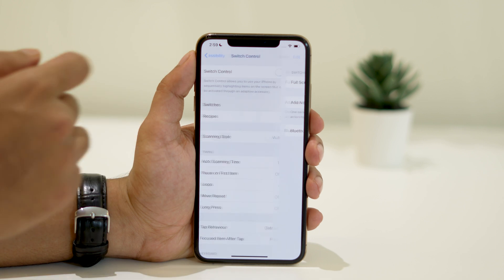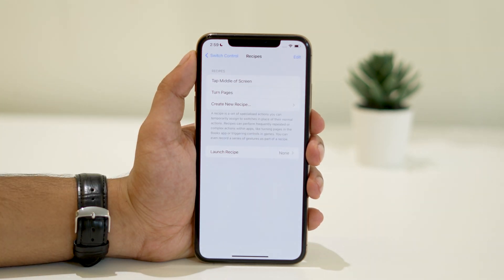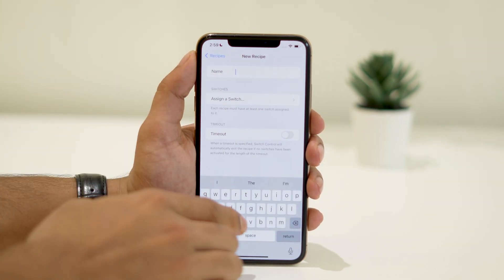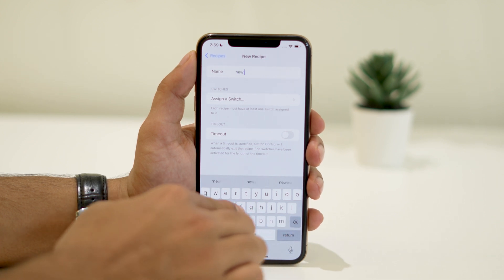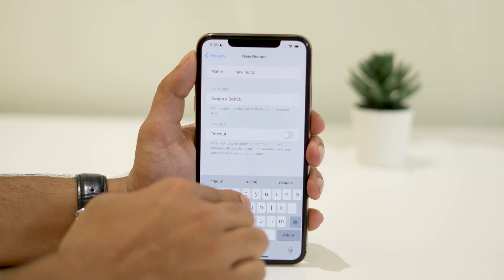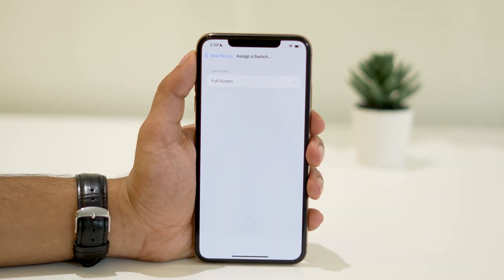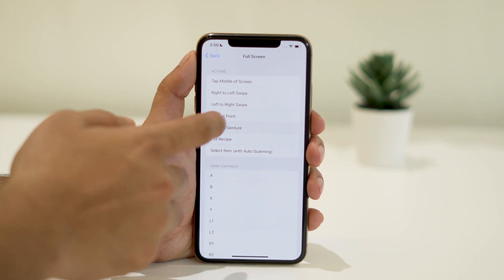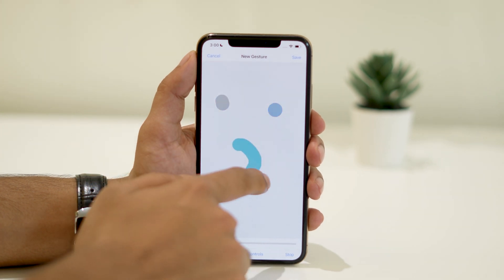Then go back and tap on Recipes. Let's create a new recipe. Give it a name and assign the switch you just created, which is Full Screen. Now we'll create a custom gesture by tapping on Custom Gesture. This is where you can define the tapping pattern you want the auto-clicker to follow.